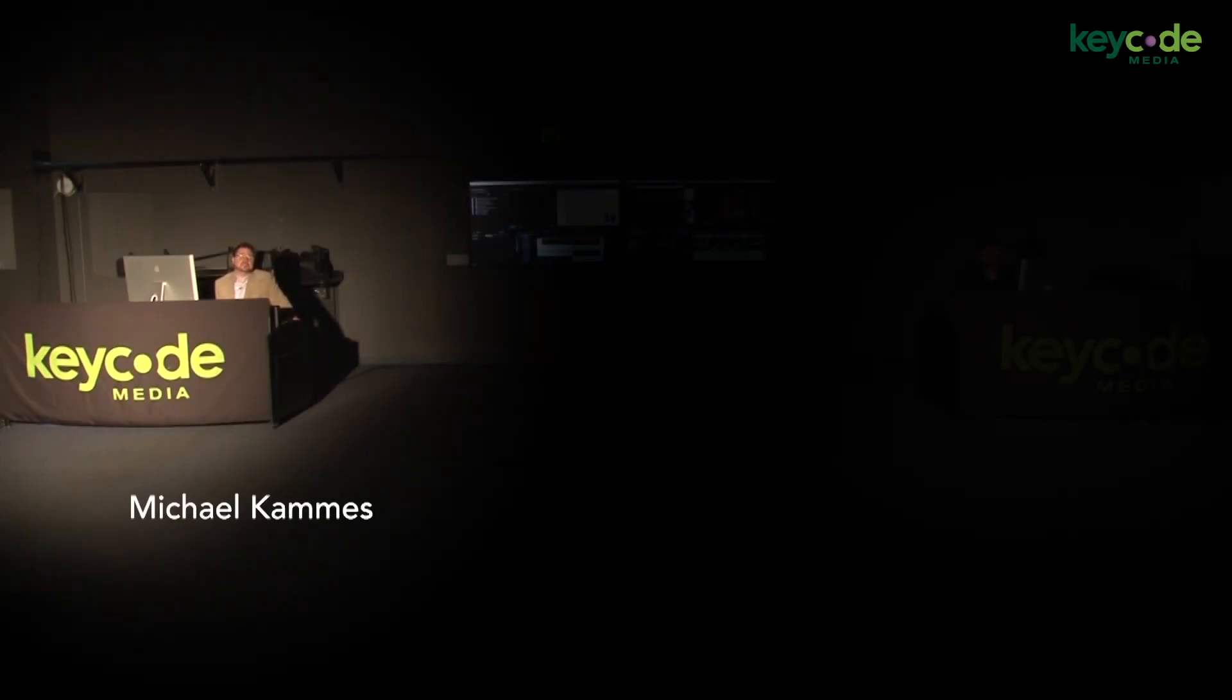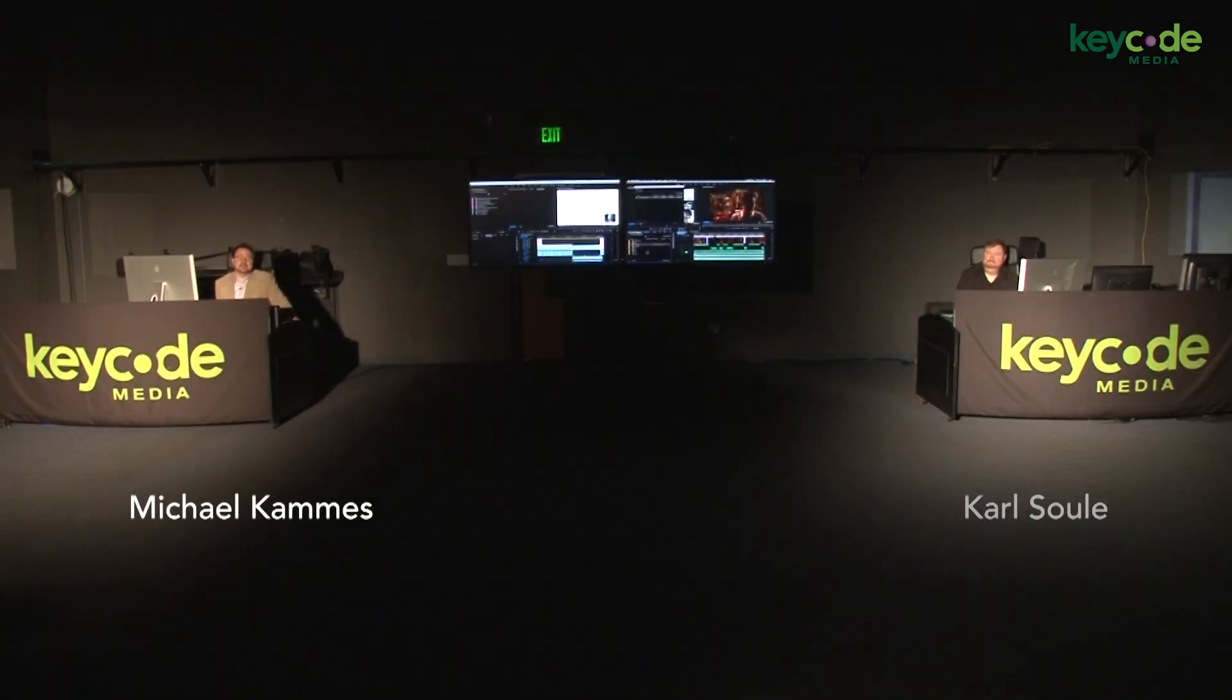Hi, I'm Michael Kammes with KeyCode Media, and I'm Carl Soule from Adobe. Thanks for tuning into the webinar today. Feel free to ask questions below and we'll get to them as soon as we can. Today's webinar is on collaborative workflows, namely Adobe Shared Projects and Quantum Storage.